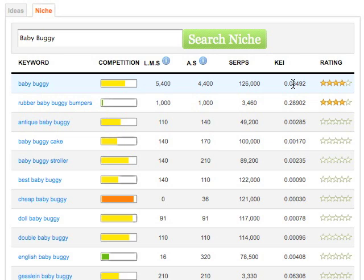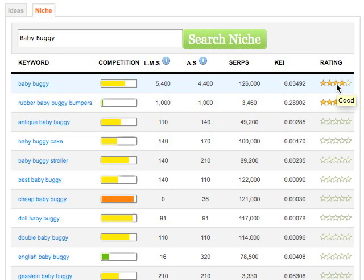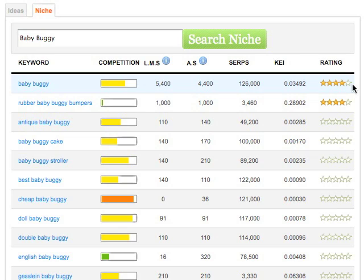We can go into depth on that in the modules, but basically all of that is extrapolated into a simple star rating. We're looking for a five, which would be awesome; a four star, which would be great; or possibly a three star, which would be good. We certainly don't want any averages or poor results, which is one and two stars. So if we're finding keywords which are four, five, or three stars, then we can go on and add those to our shortlist.